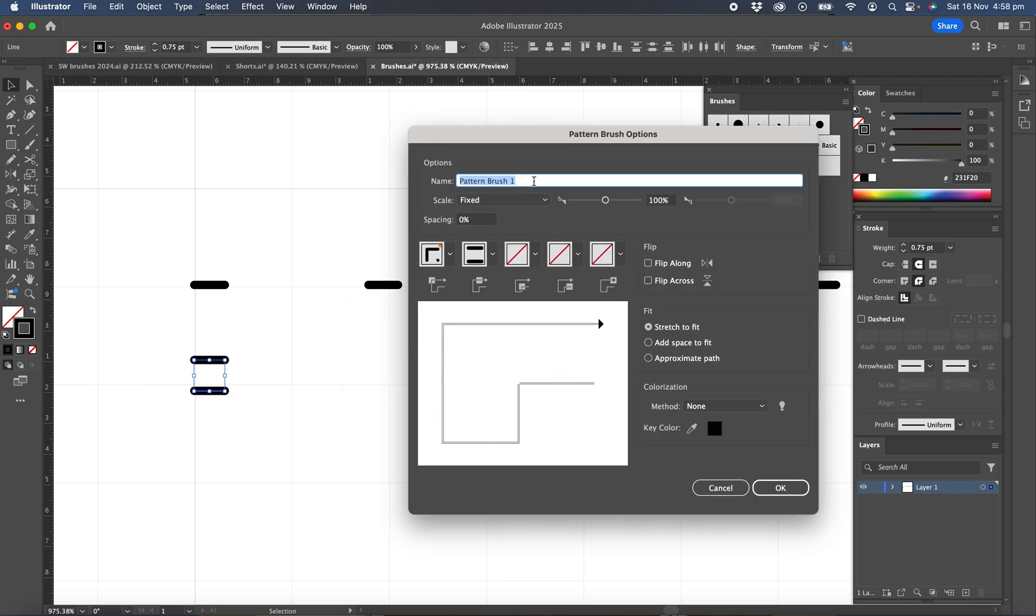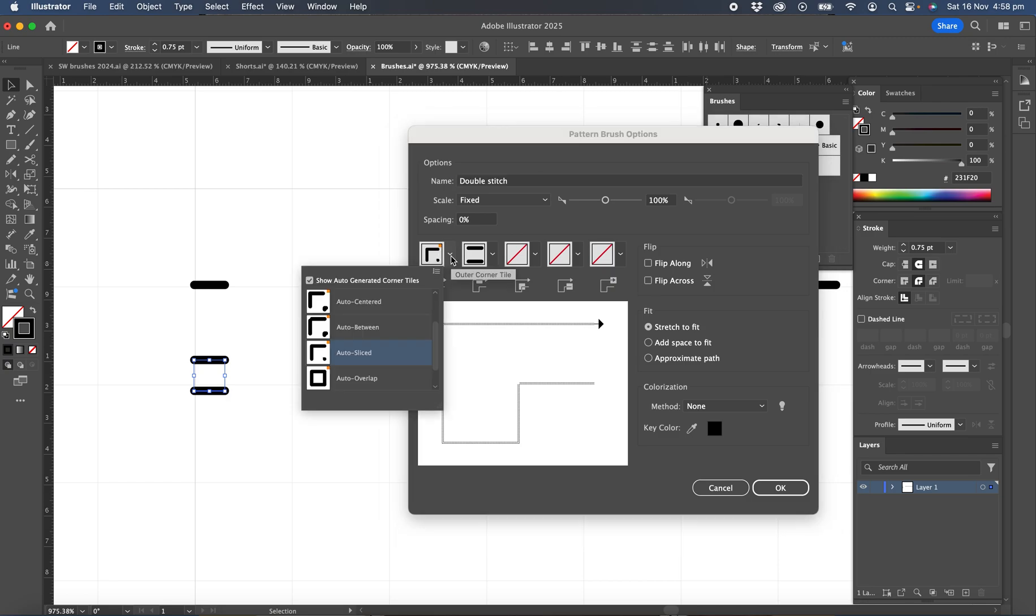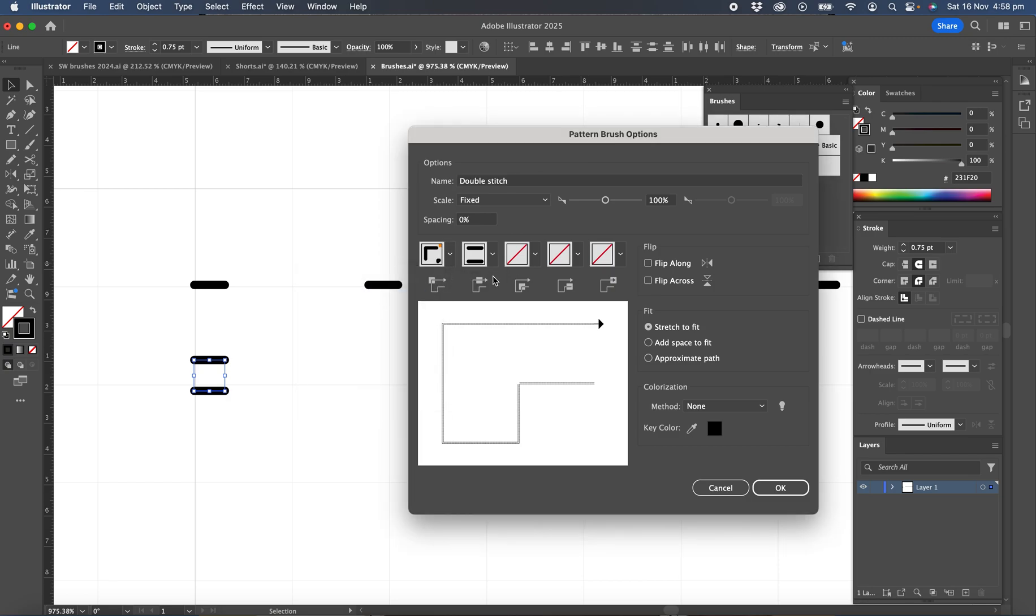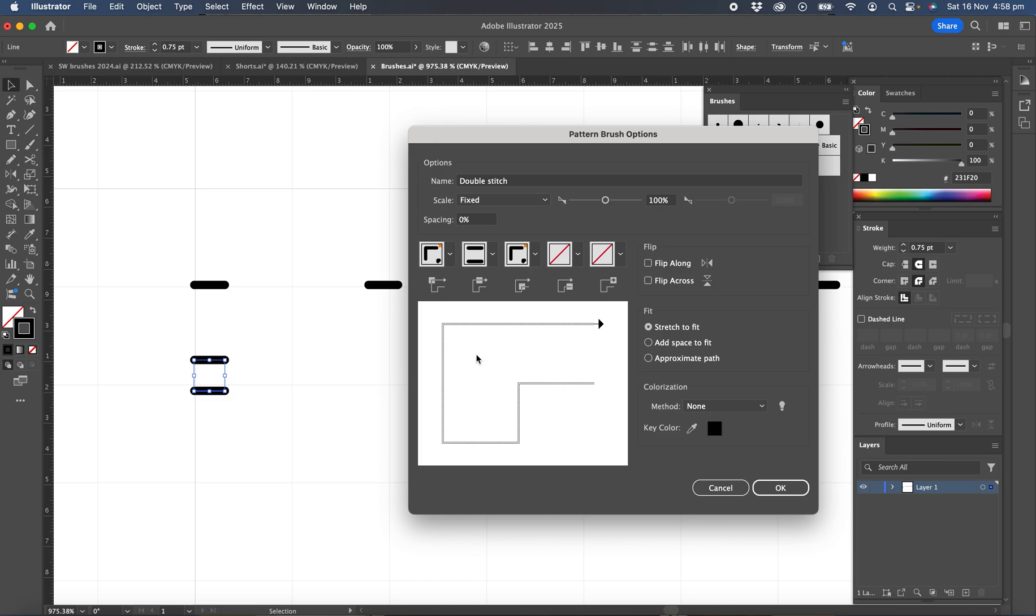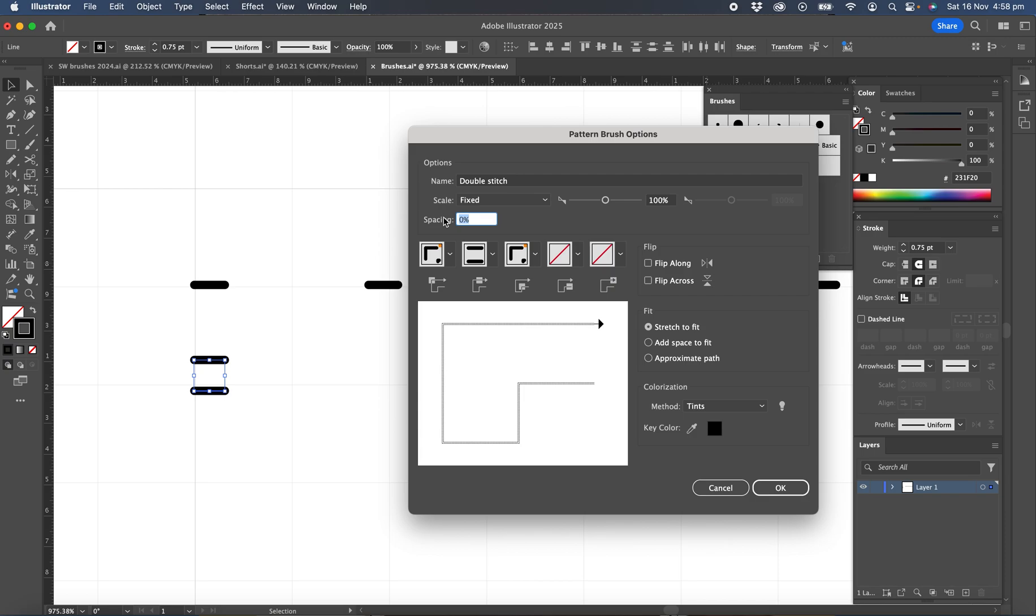And we'll call this double stitch and we'll set everything as we did before. So auto centered on the outside corner and the inside corner. We'll set the colorization method to tints and we'll put the spacing at 30% and okay.